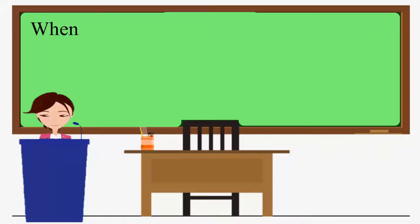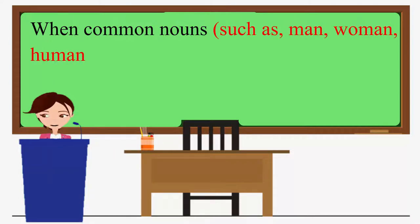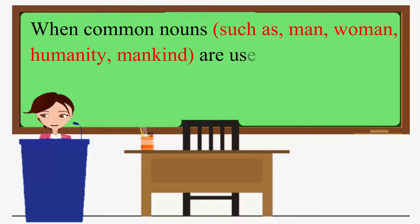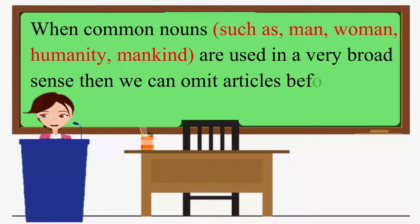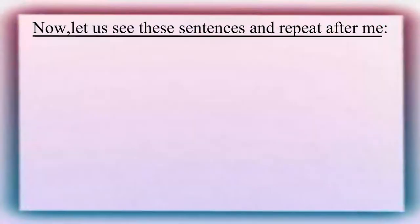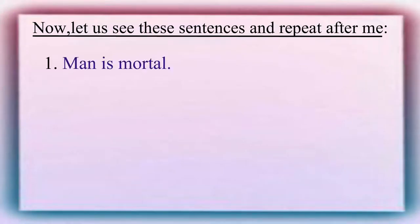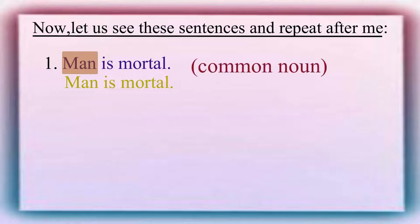When common nouns such as man, woman, humanity, mankind are used in a very broad sense, then we can omit articles before them. Now, let us see these sentences and please repeat after me. Man is mortal. Here, man is a common noun but it is used in its widest sense. So, an article is omitted.